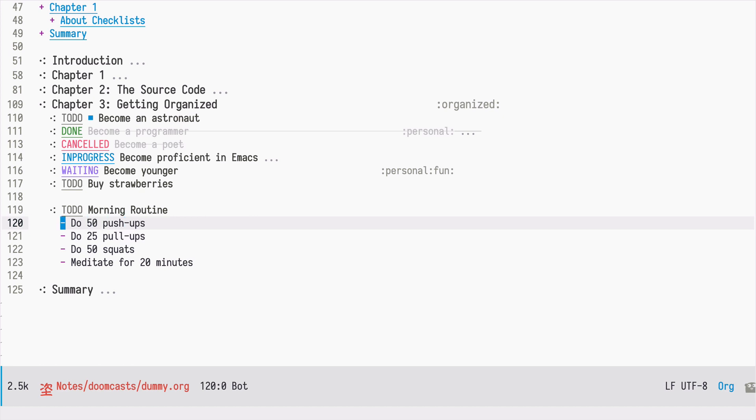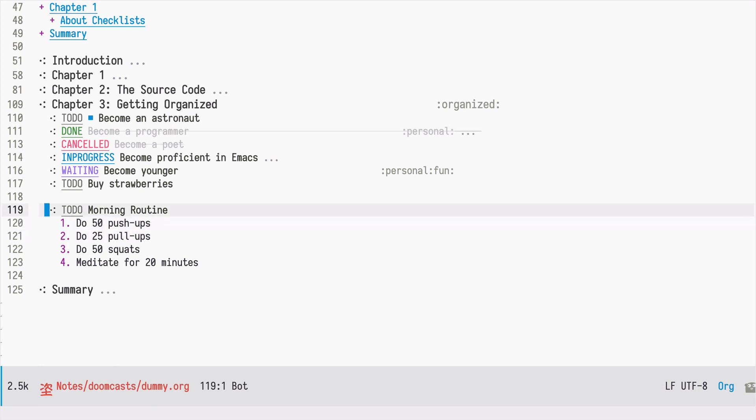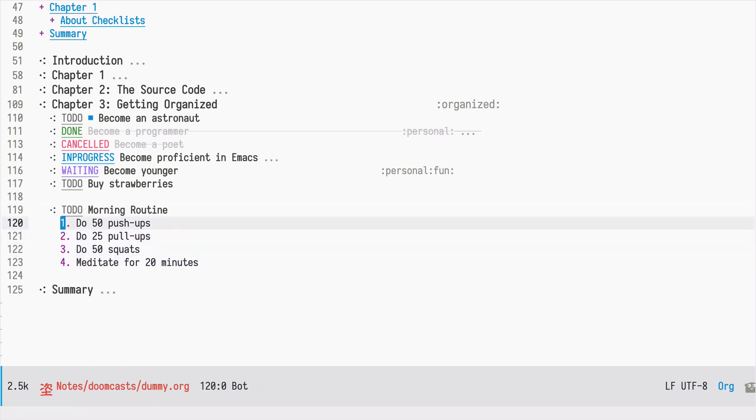We can quickly convert it to an ordered list by changing just the first item of this list. So let's go ahead and change this, and by typing Ctrl C Ctrl C, the rest of the list is being transformed.